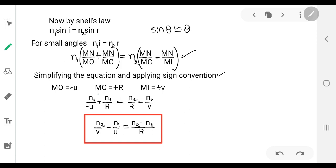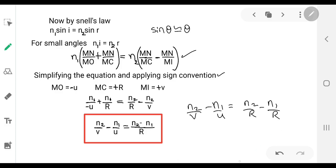After substituting, we get: n1/(−u) + n1/r = n2/r − n2/v. Rearranging by taking n2/r and n1/r terms together, we arrive at: n2/v − n1/u = (n2 − n1)/r. This is the equation for a spherical refracting surface, relating object distance, image distance, the refractive indices of the two media, and the radius of curvature.